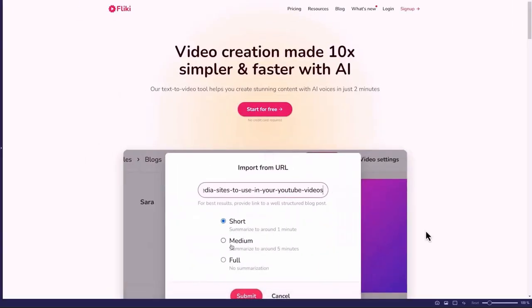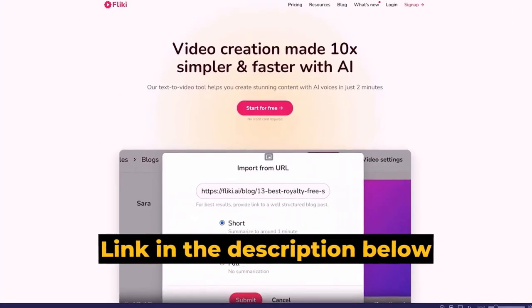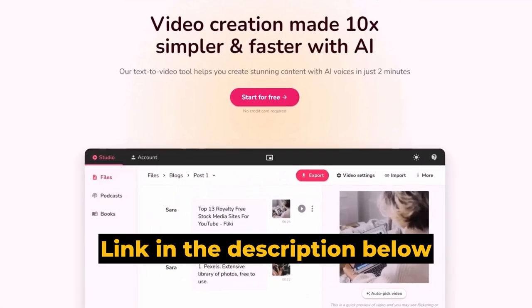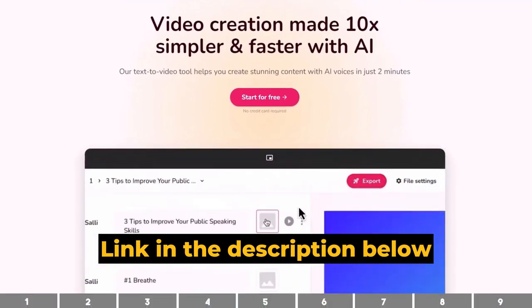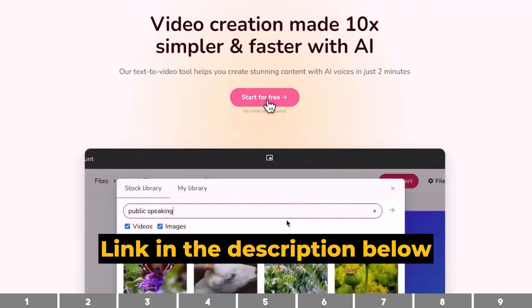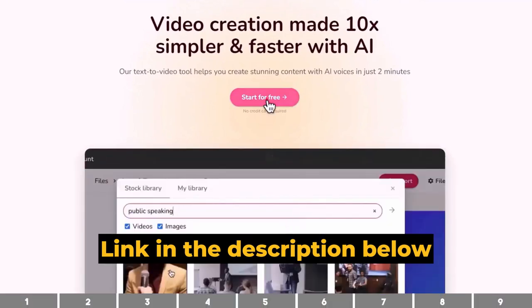You can sign up to Flicky by clicking the first link in the description below, which will bring you to this page where you can register for free.